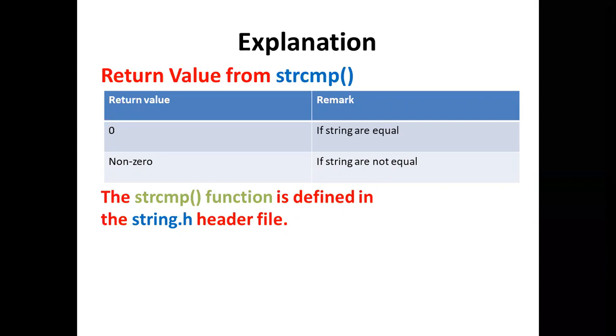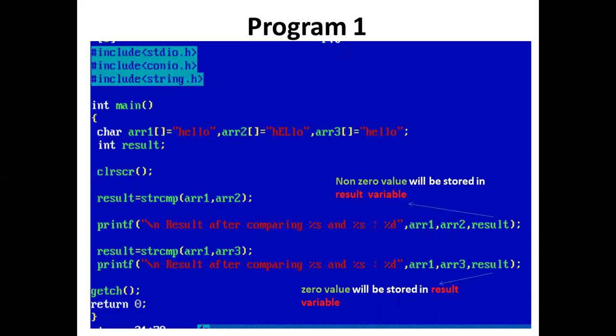Program one: we have included string.h header file because we have used strcmp function which is defined in string.h header file.